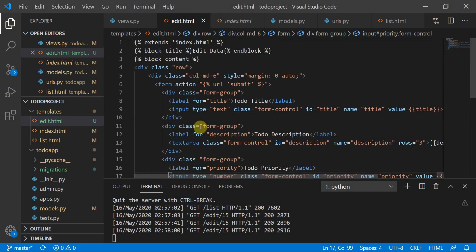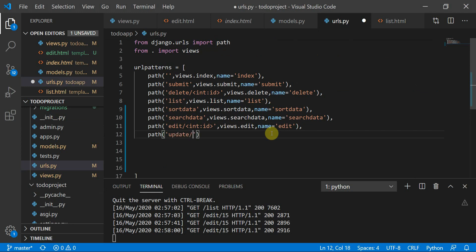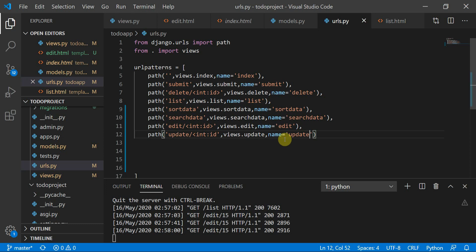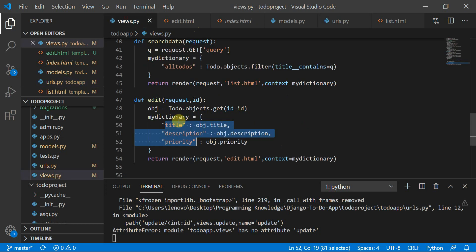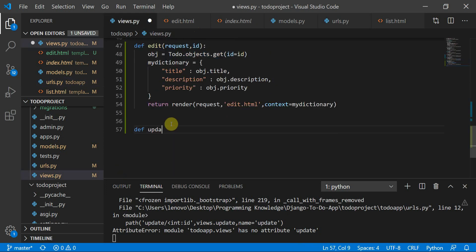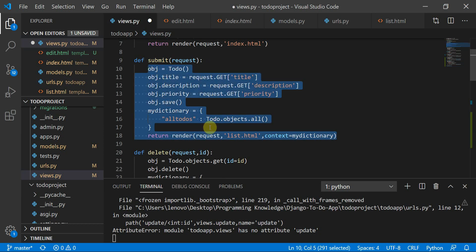Now we move to urls.py and define an update URL pattern with an integer id parameter. The path is 'update', name is set to 'update'. Then in views.py we define the update function with parameters request and id. This will be very similar to the submit operation with a small difference.